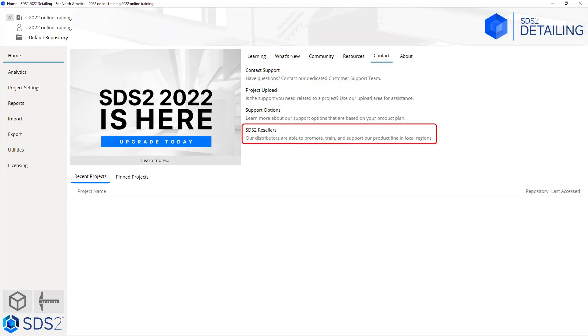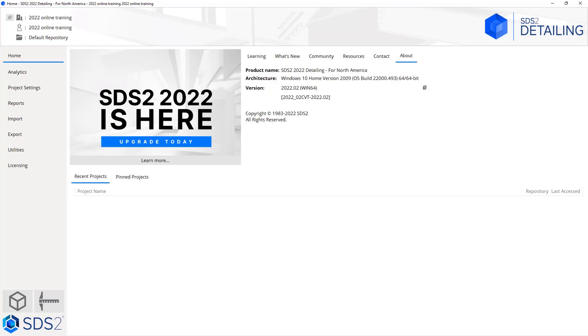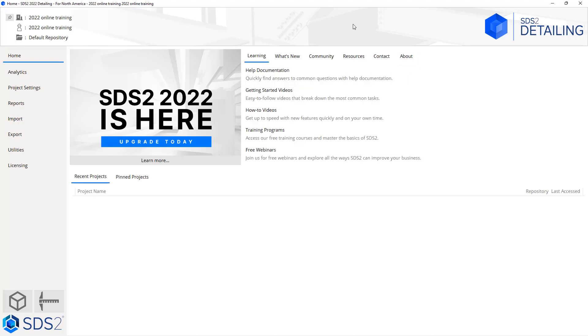Under contact you can contact support, upload your project if support requests that, view some different support options, and view our SDS2 resellers. In the about section you can look at the version you are running and you could always copy that and send that if you needed to. Below this you do have your recent projects and your pinned projects.